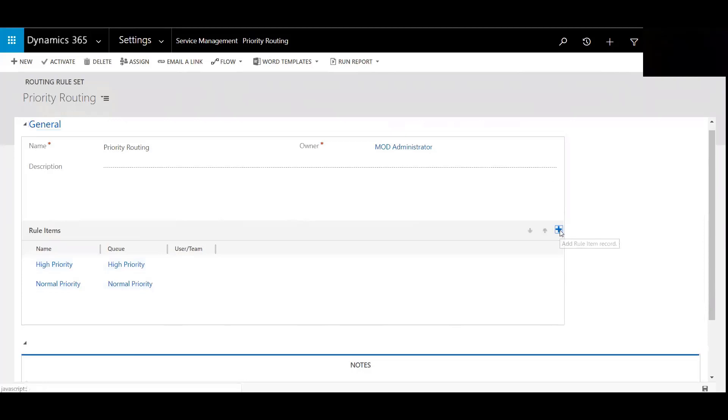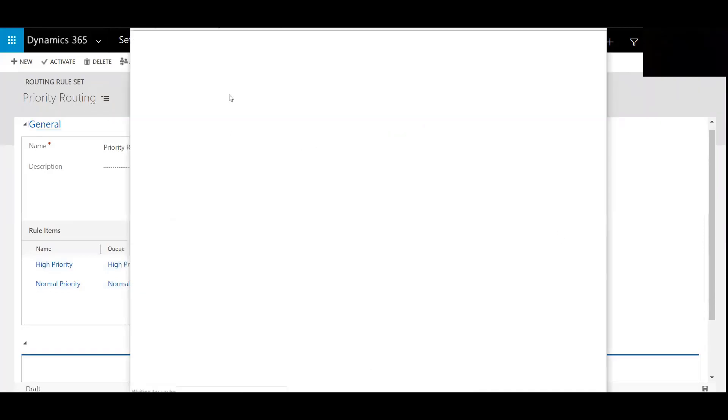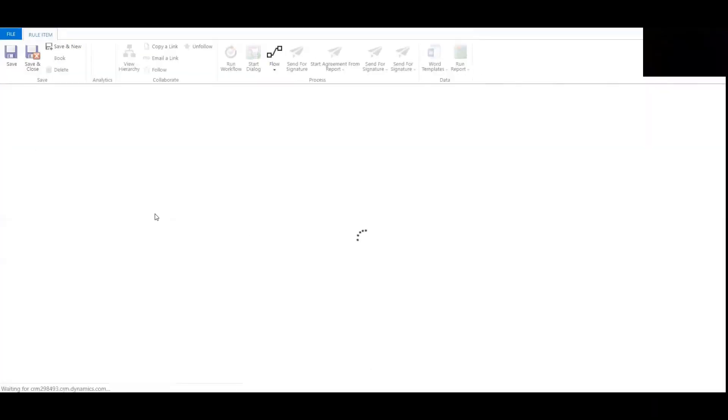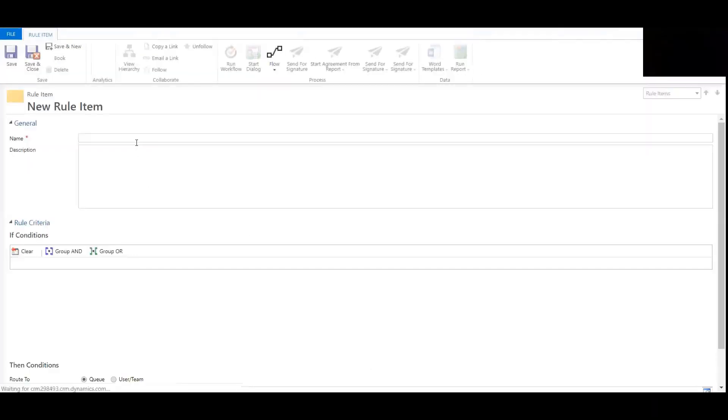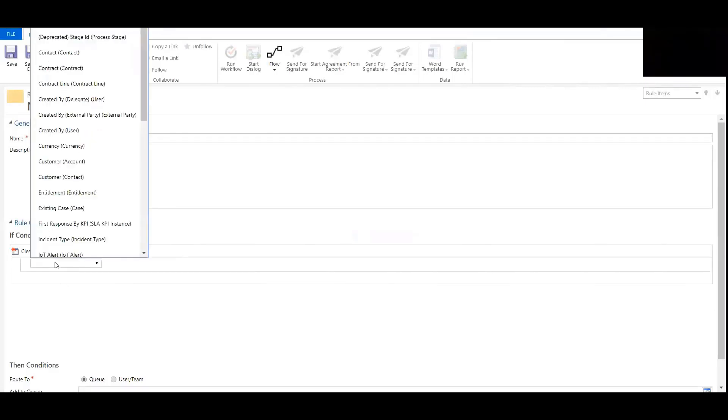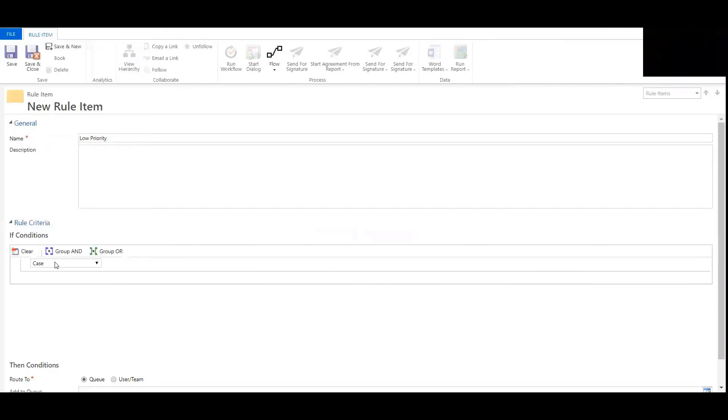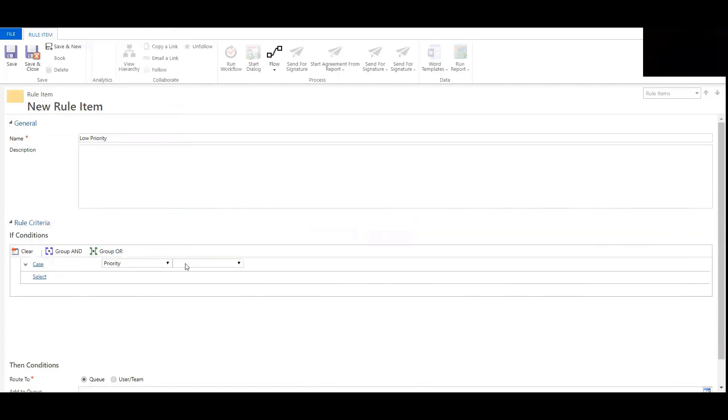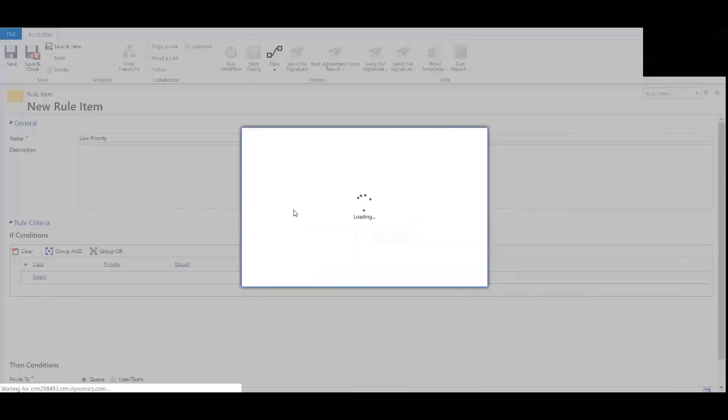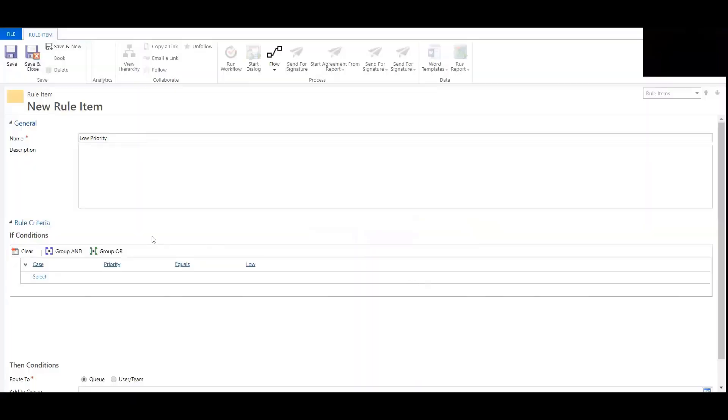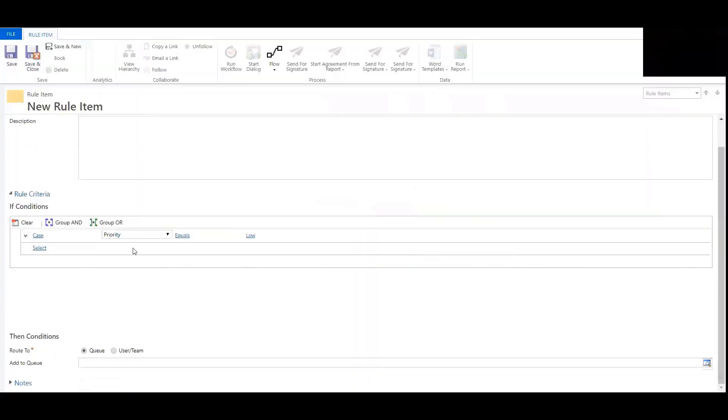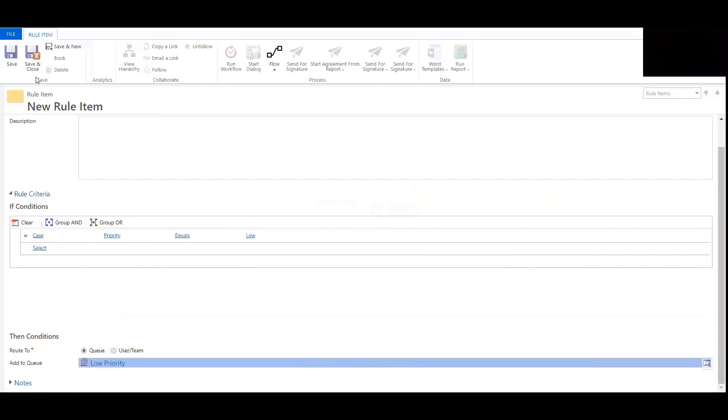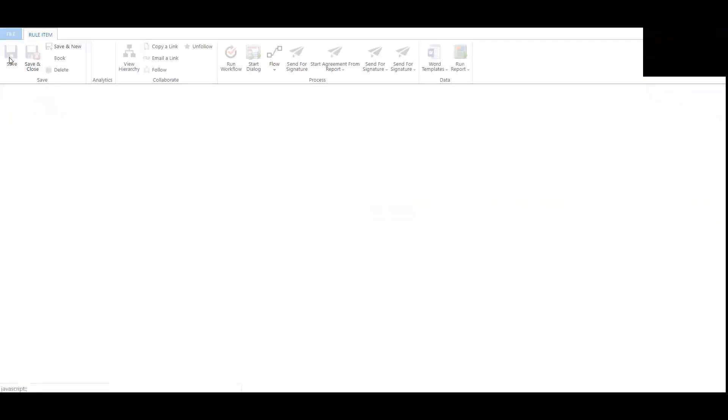I'm going to click the plus button here. We're going to add low and name this low priority. So case priority equals low. Then the condition is to route it into which queue. So we're going to open that. There's low. So now that is all set up.